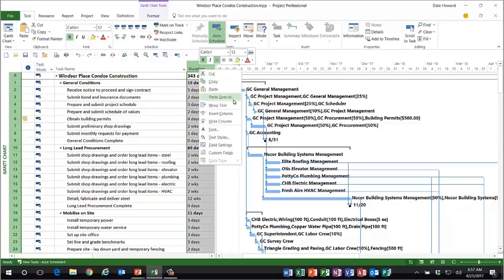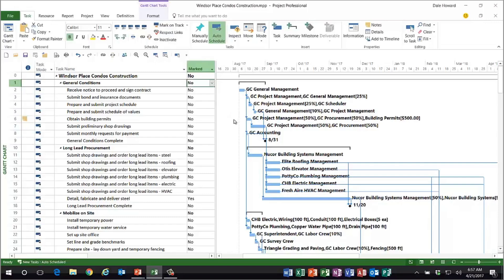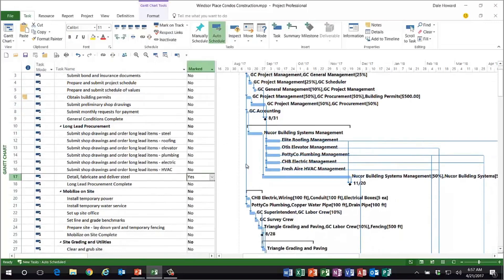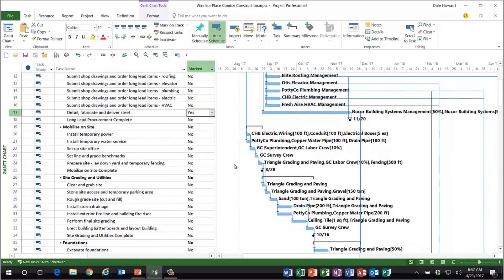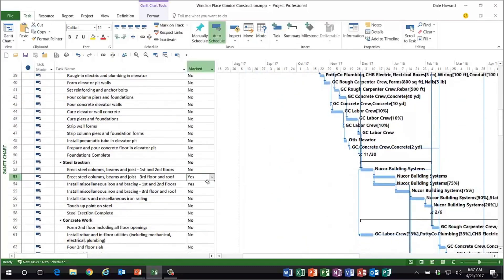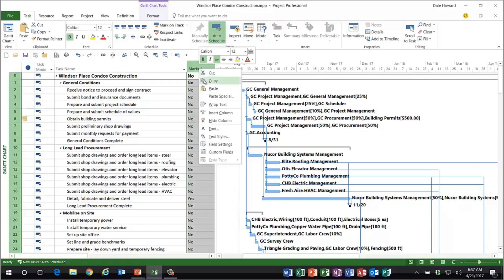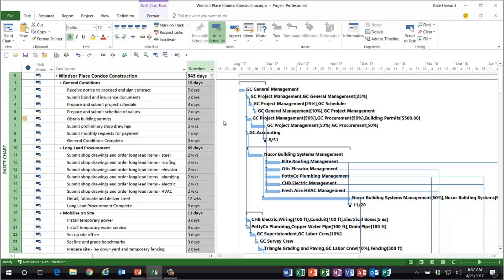I'm going to insert a column you might not even be aware of — it's the column called Marked. It's a simple yes-no column, and what you can do is mark every task with a yes that you deem to be an important task, by whatever you mean important to be. In my case, an important task in this project is any task with a duration of three weeks or longer — in other words, long duration tasks. I've gone through and I've marked a bunch of tasks in this schedule.